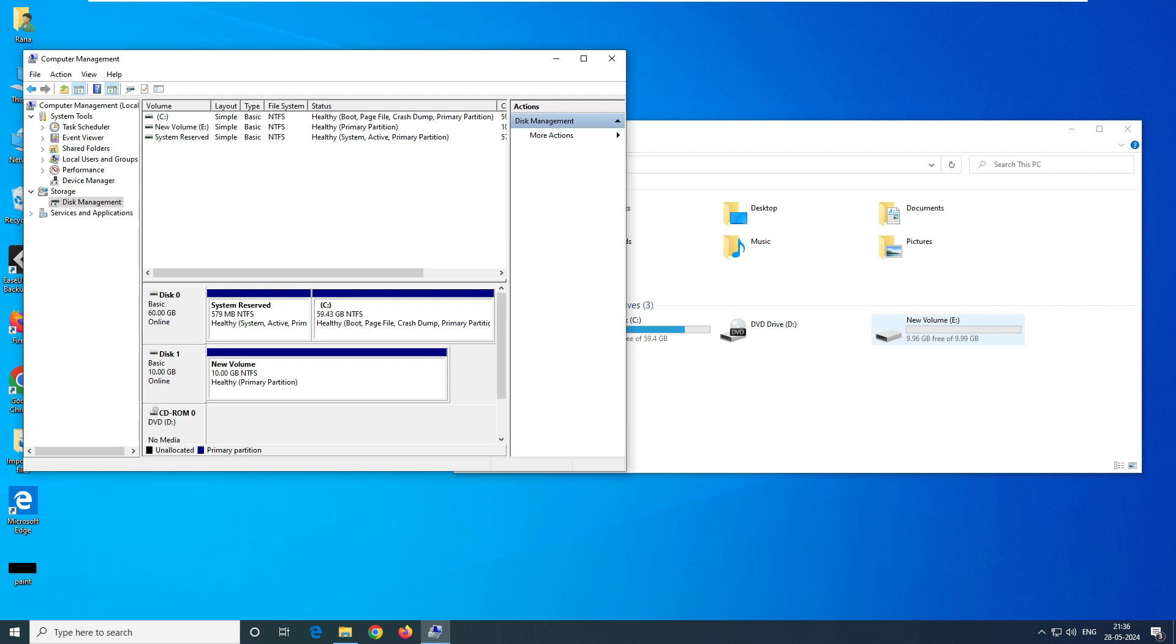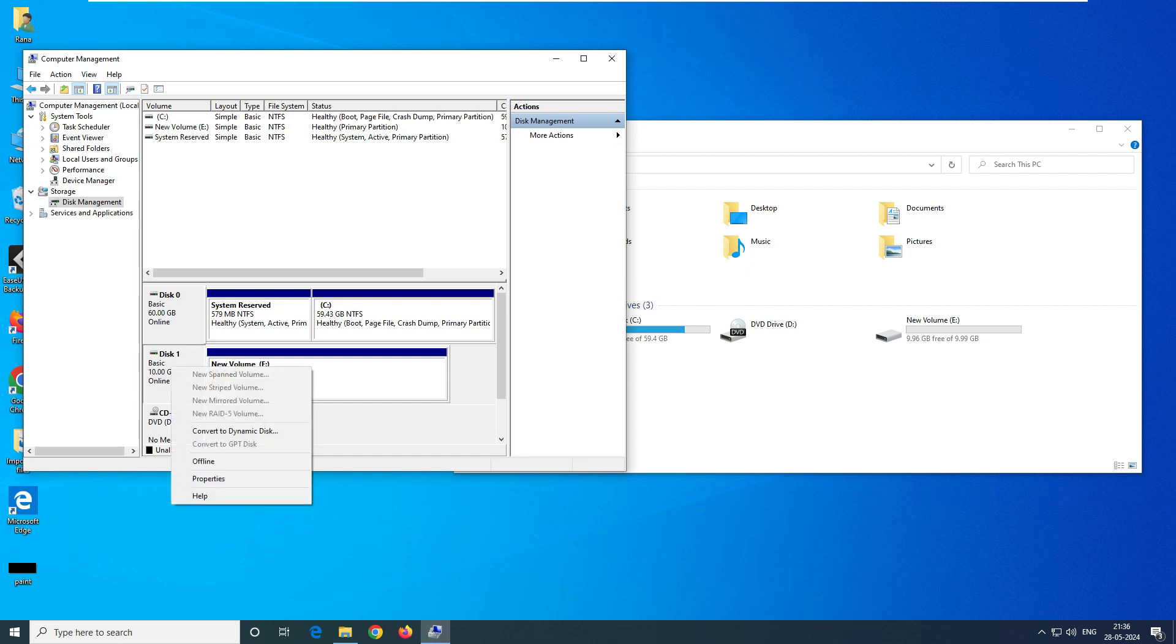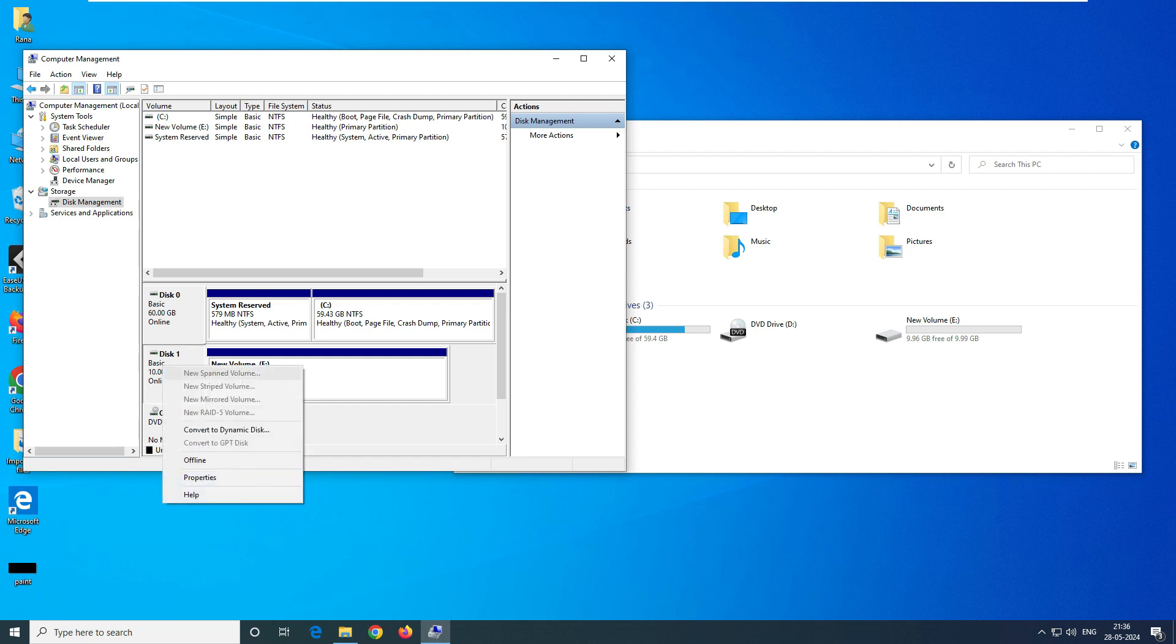It's showing 9.99 GB space. You know, when you're adding a hard disk to your system or laptop, it will show the red. So we have to go and first bring it online. After that, you have to initialize the disk.